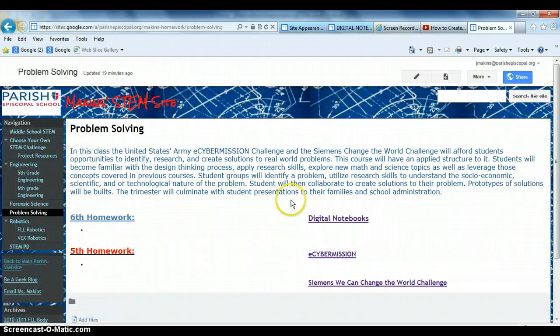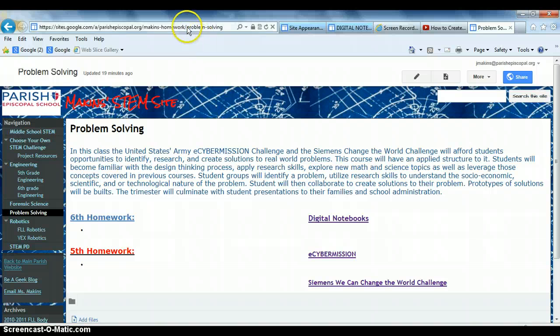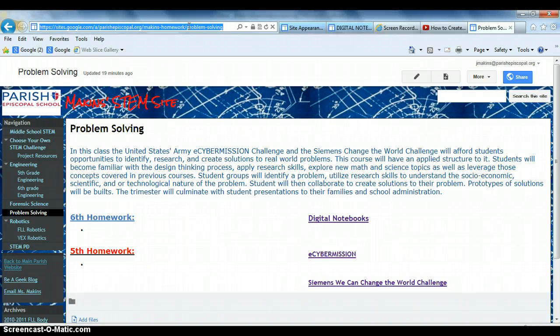So my Problem Solving Notebook is to link back here, right, because here's the link to the notebook. So I'm just going to go up here, copy the URL.